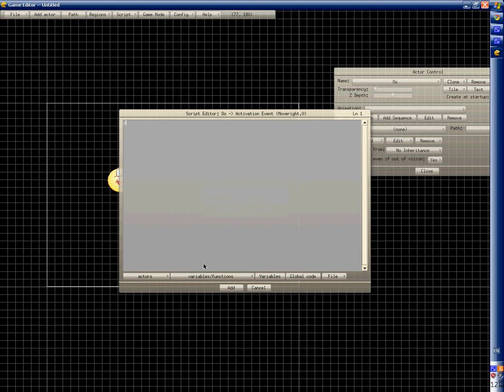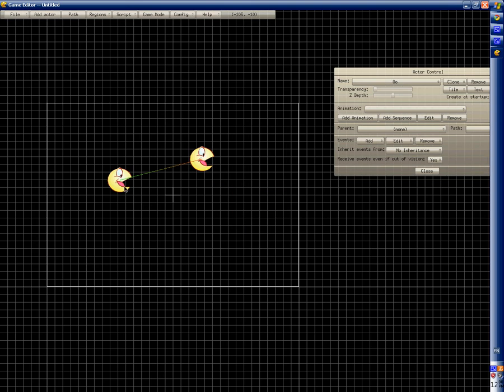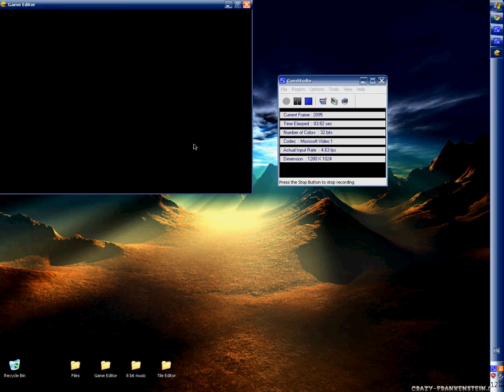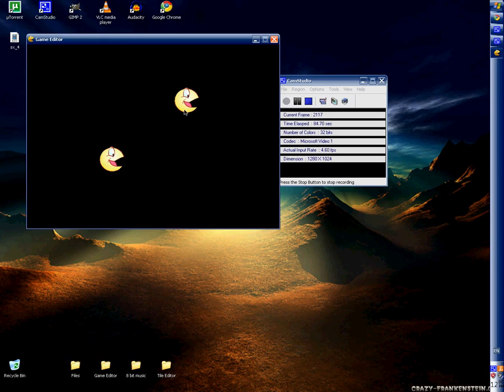X plus plus. Now this actor will be controlling this one when we hold right.